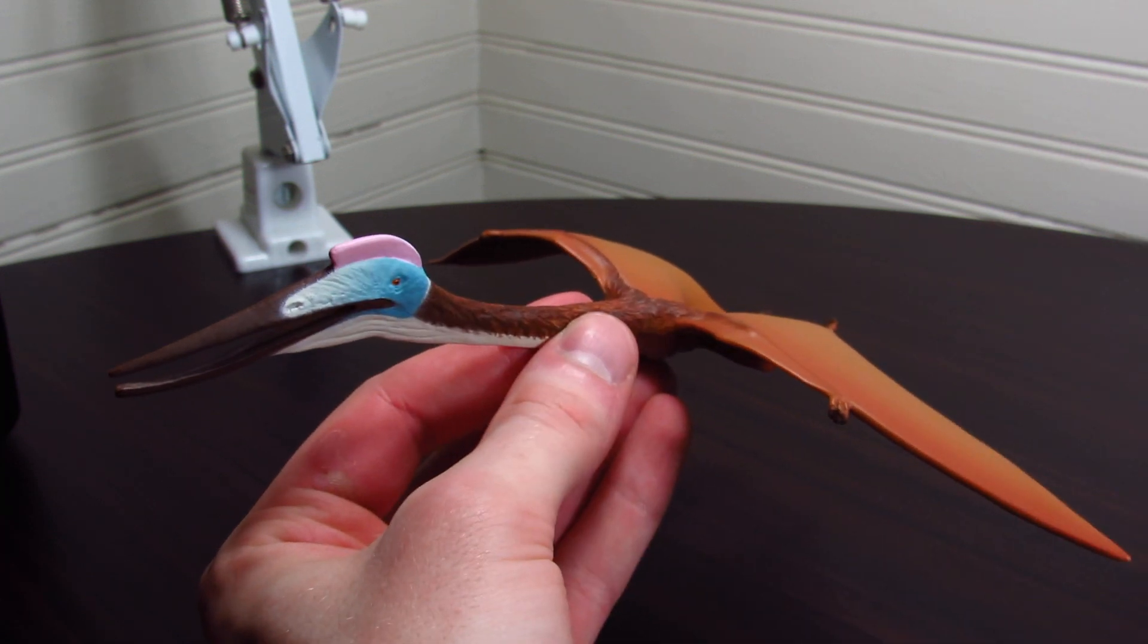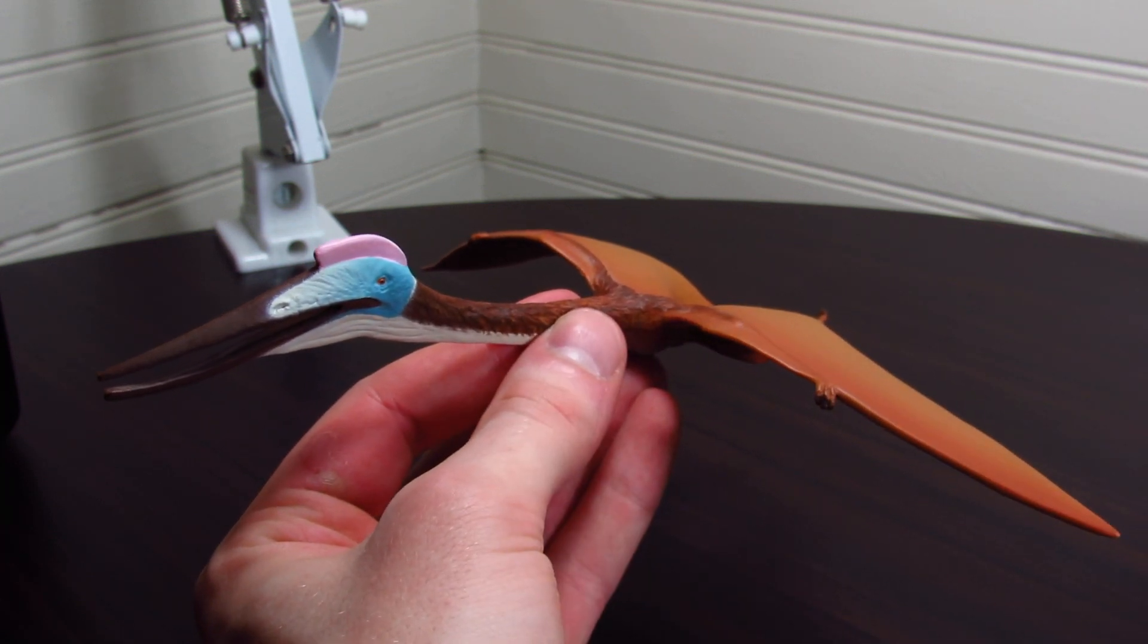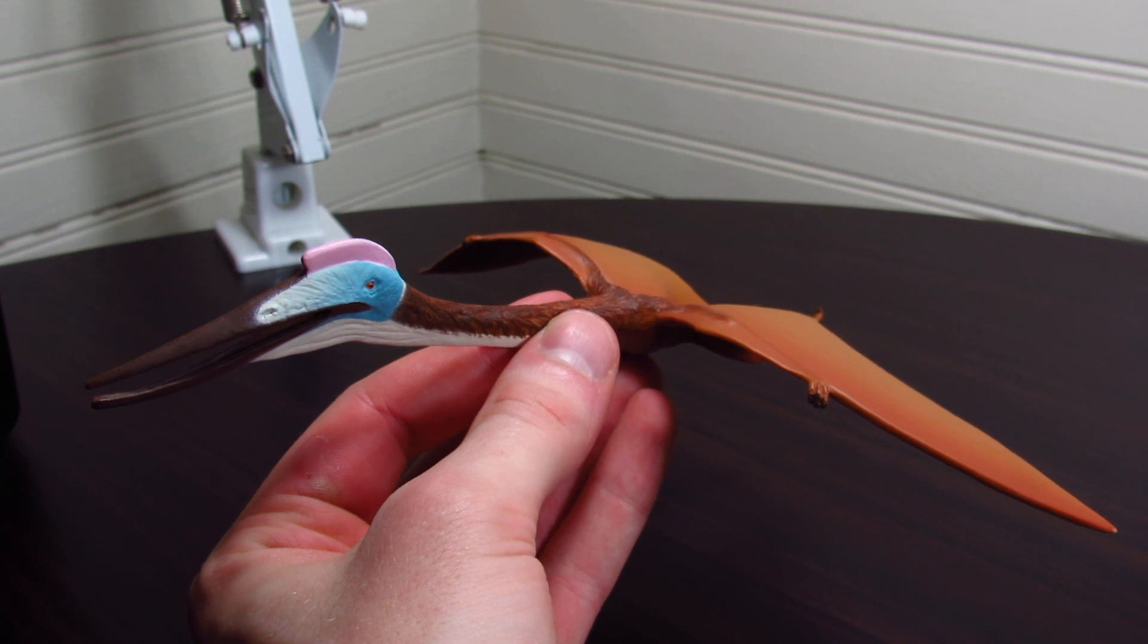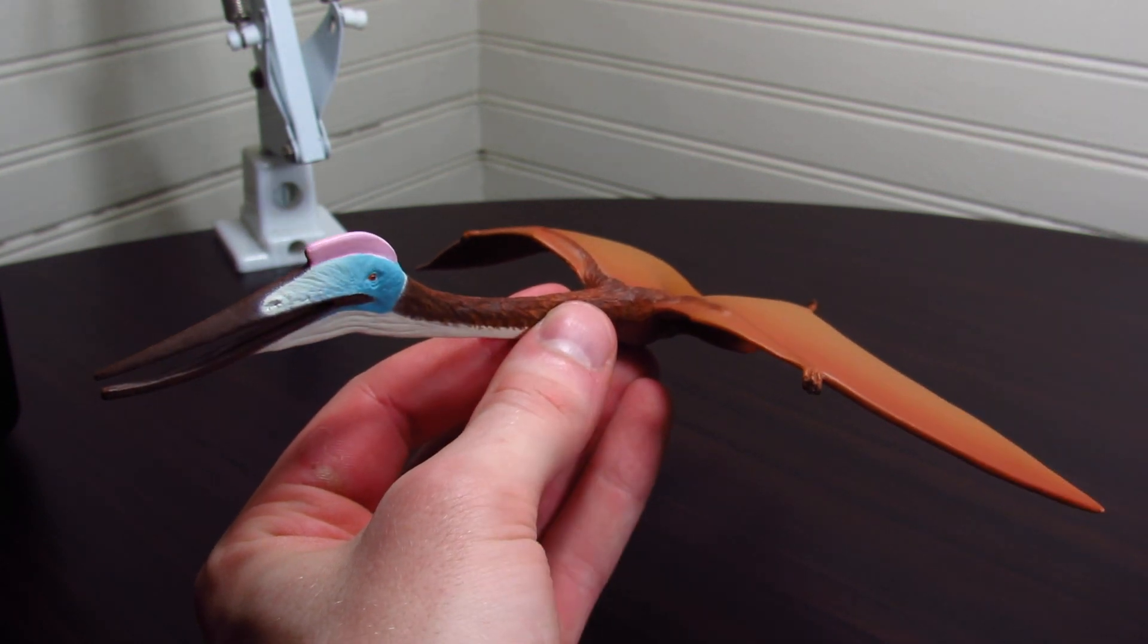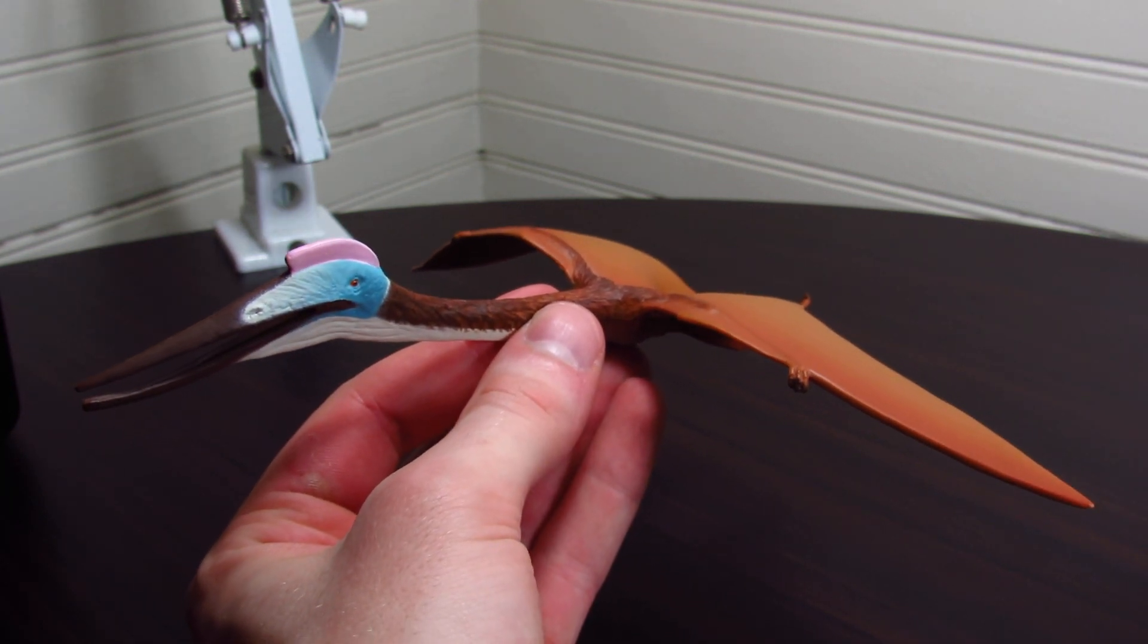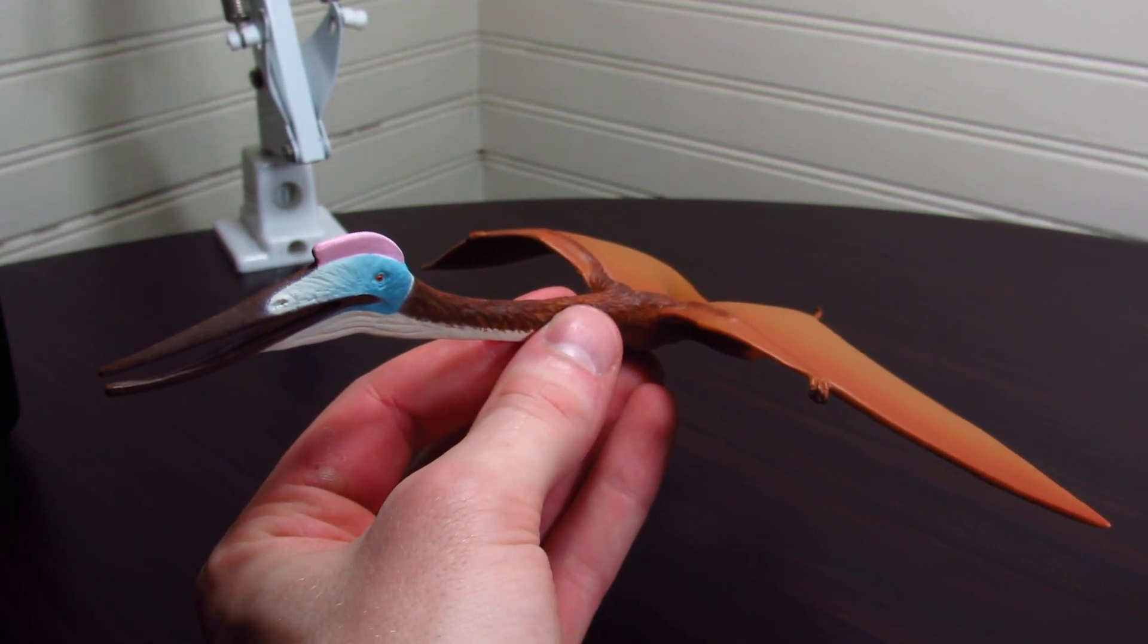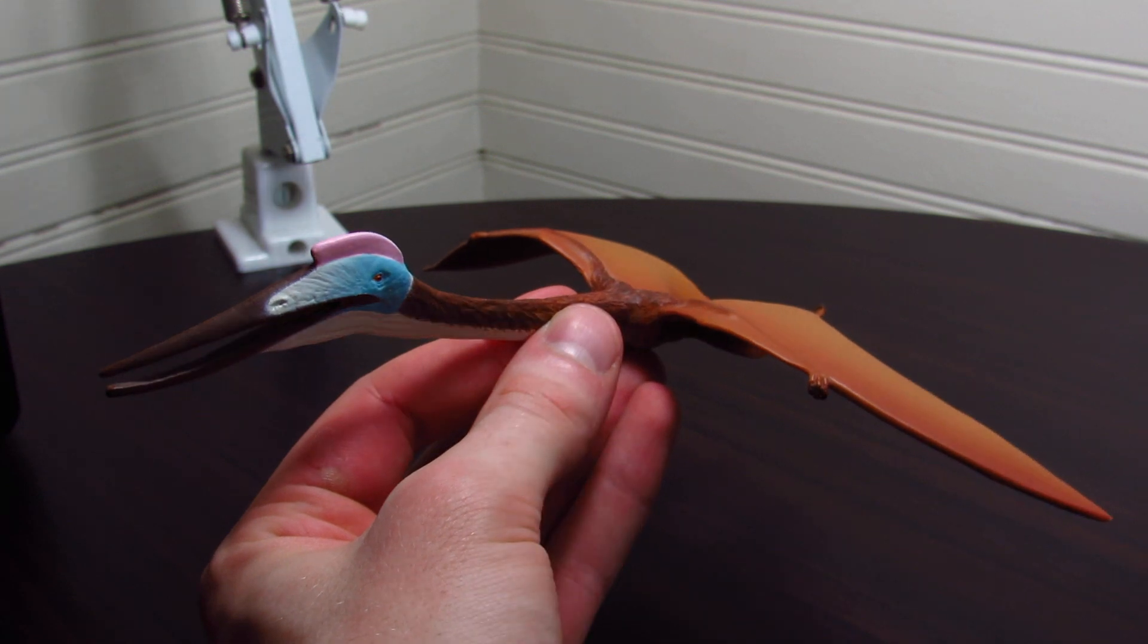It would have been cool to see it in a standing pose because azhdarchid pterosaurs do look very strange and enigmatic down on the ground, but I like it in the flying pose the way it is, and I think it's just such an attractive model.